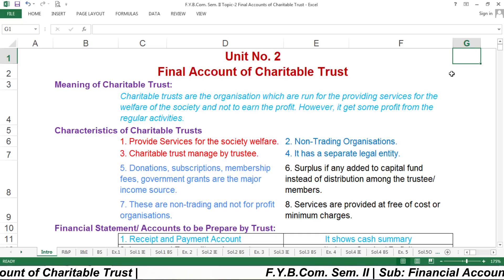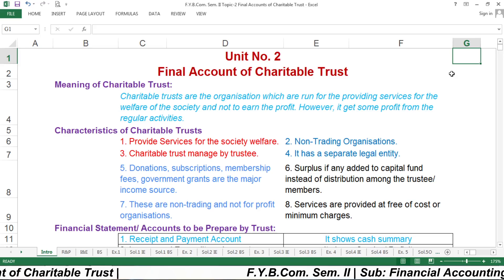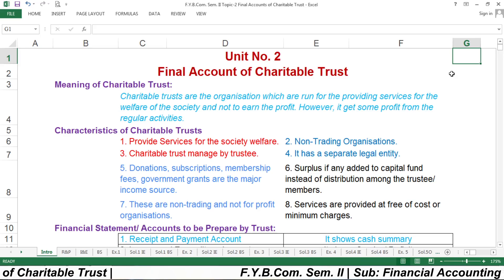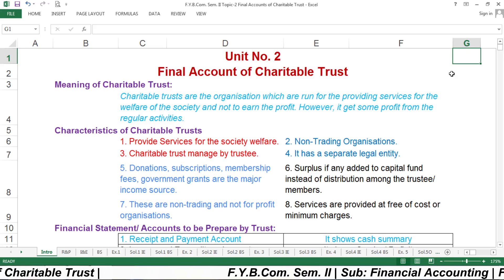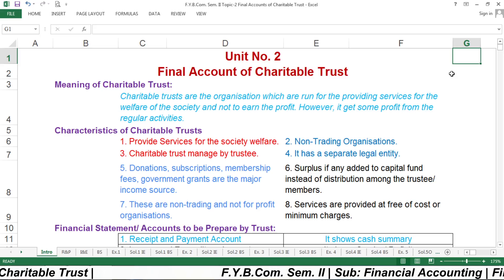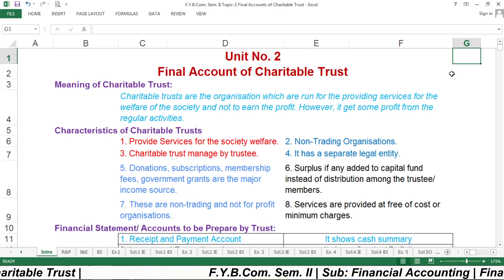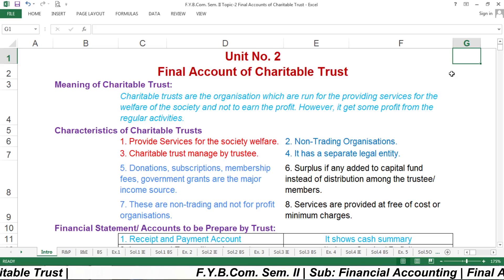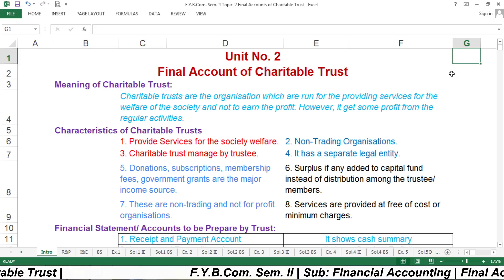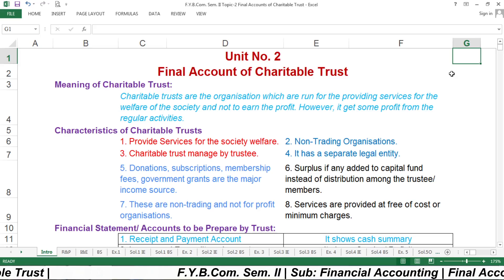Hello everyone, I am Dr. Vasant Boraste from the Department of Commerce, KTHM College, Nasik. Today I am going to discuss with you about the second topic which is called Final Account of Charitable Trust in the subject Financial Accounting for Semester 2.